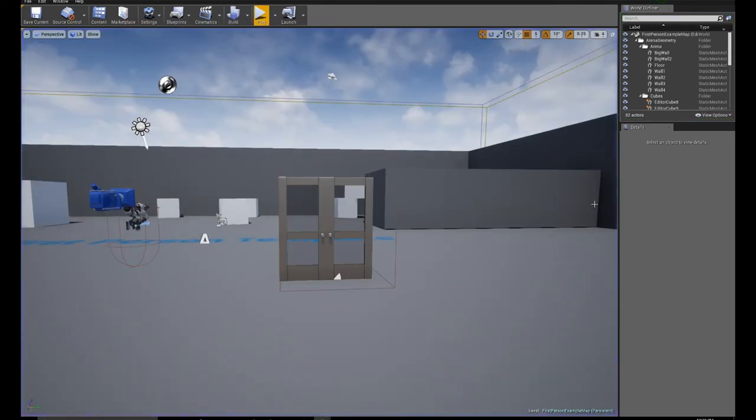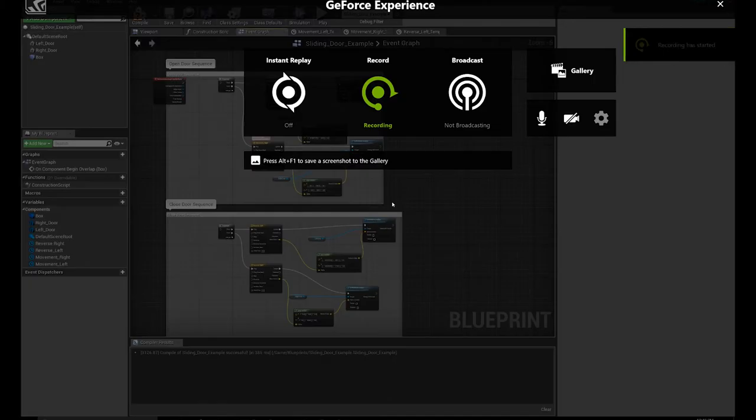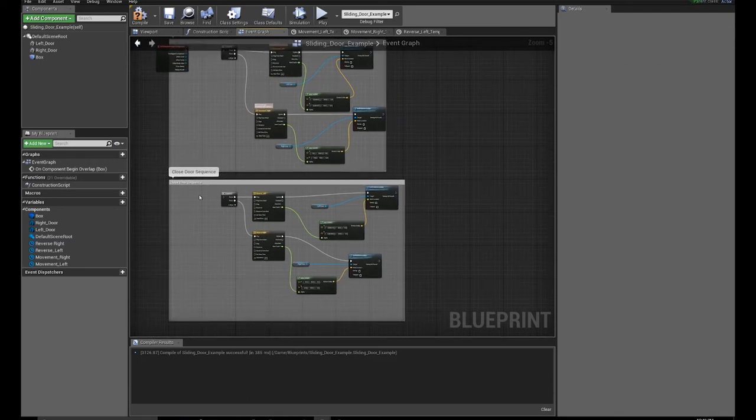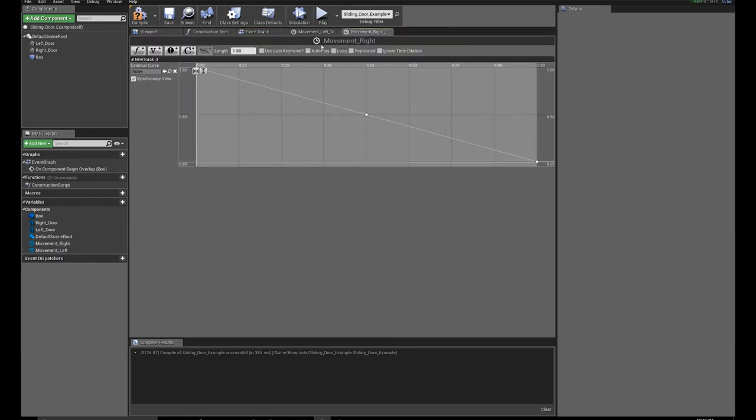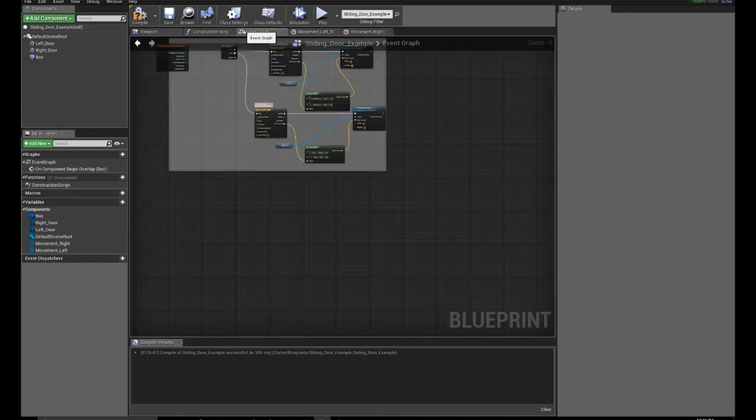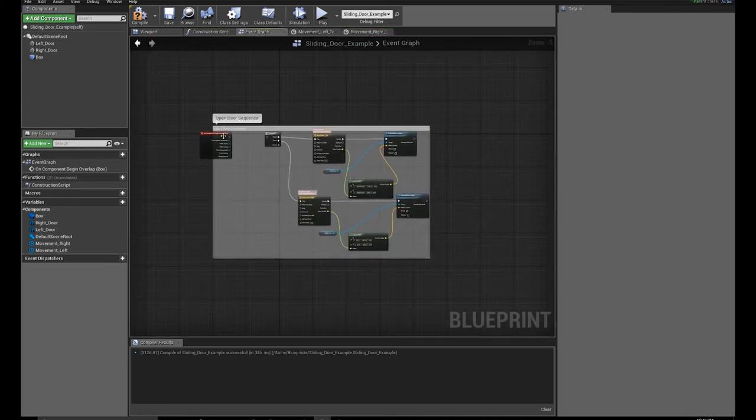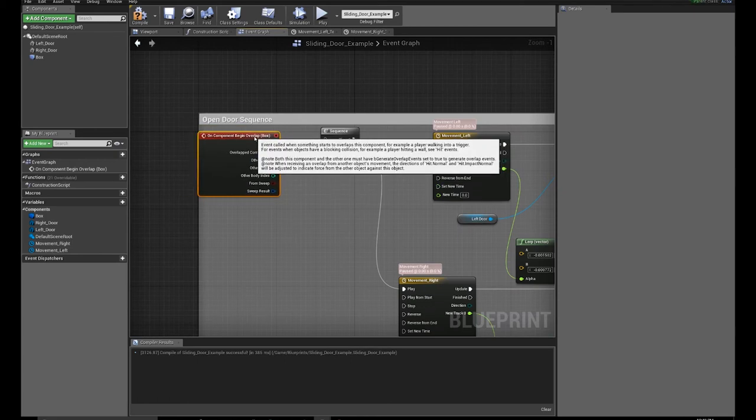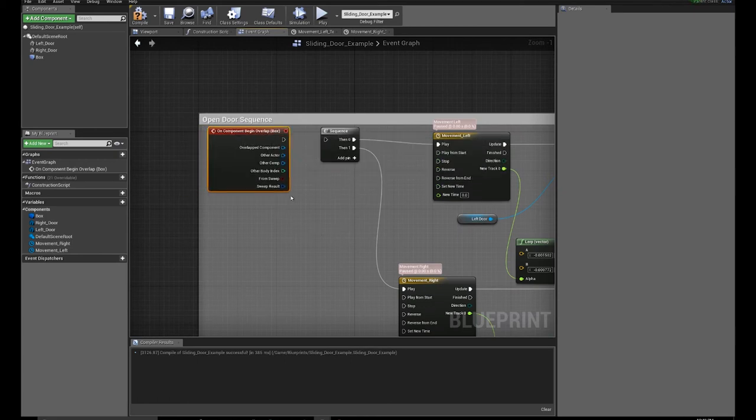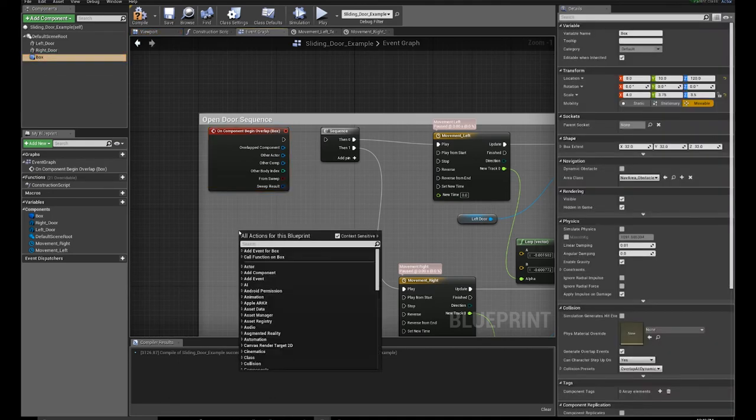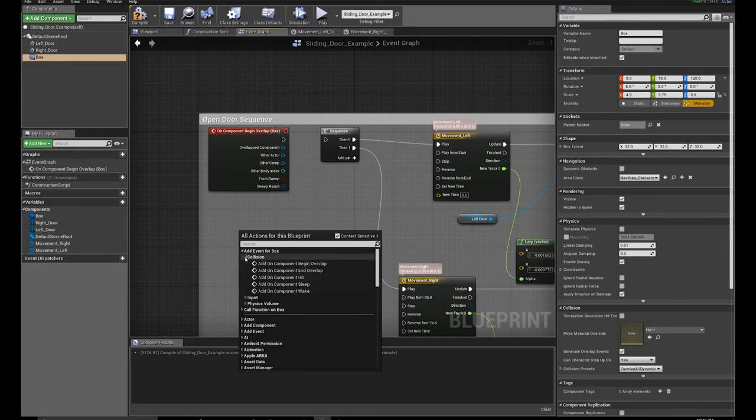So we're going to do it on end overlap. Okay, so I figured out my mistake. I'm doing things a lot more complicated than they need to be. I apologize. So let's just delete this whole closed door sequence. Then all I'm going to do is break off the begin overlap from the top function. Click on the box, add event, collision, on end overlap.